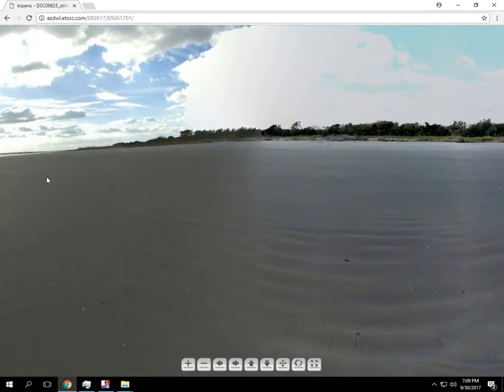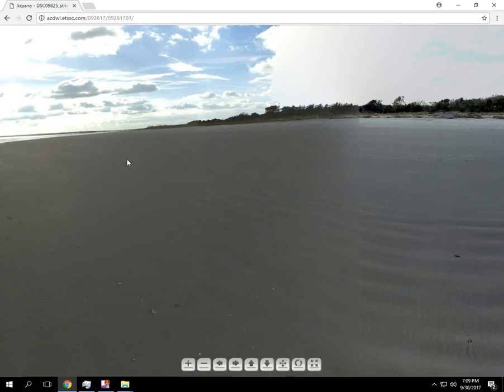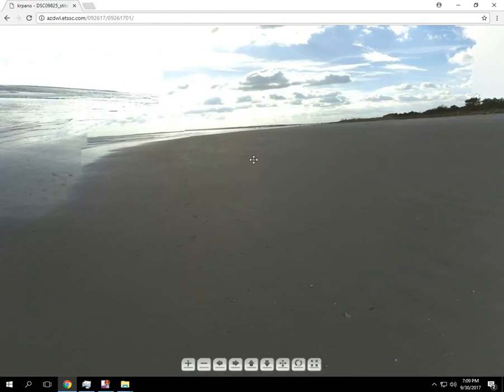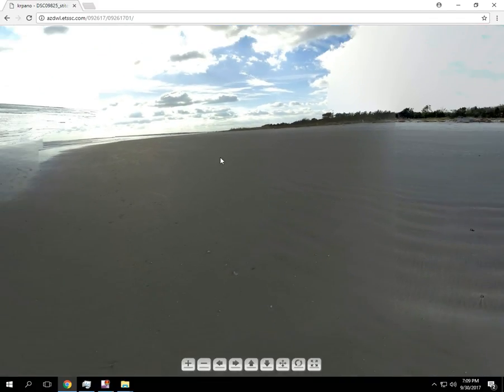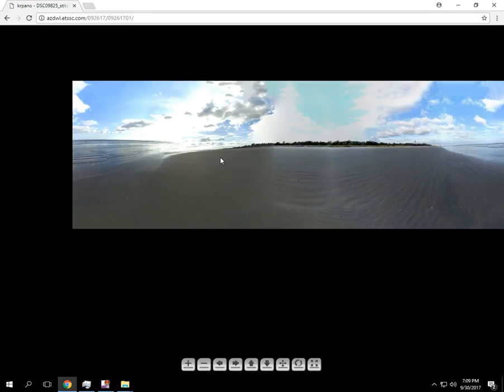You can move it around. Kind of like if you noticed in Facebook how you've got 360 videos. You can do the same type of thing here. So that's what I'm going to show you how to do in the next video.